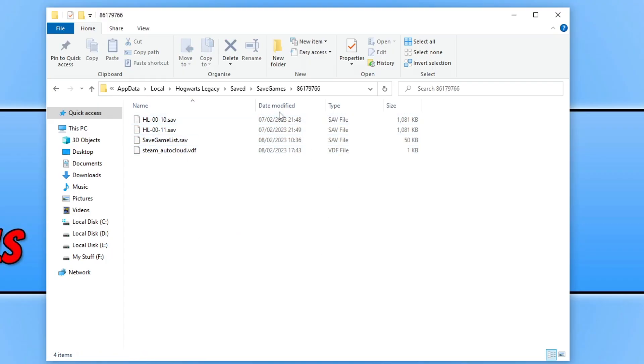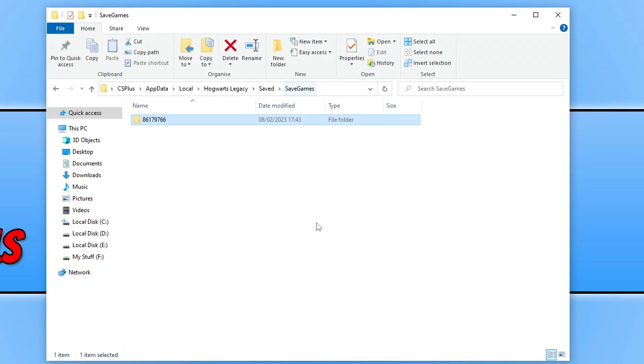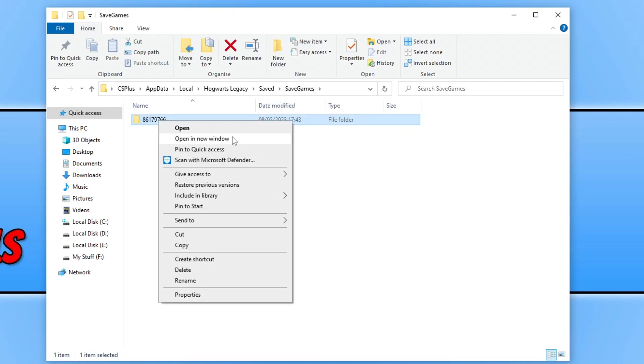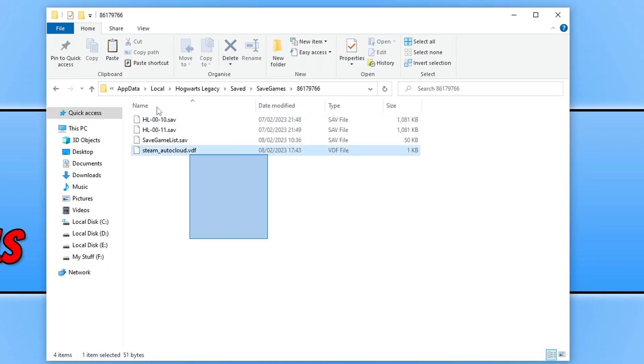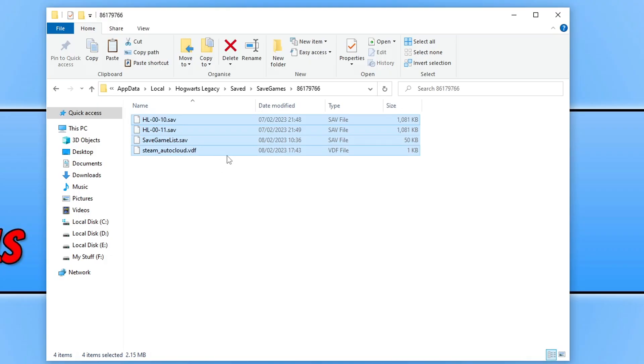To back this up, all I would want to do is go back out of this folder and then right click and go copy and then paste that somewhere on my computer to keep my saved data safe. Or you can just go in the folder and copy these files. That is where the saved data is stored for Hogwarts Legacy.